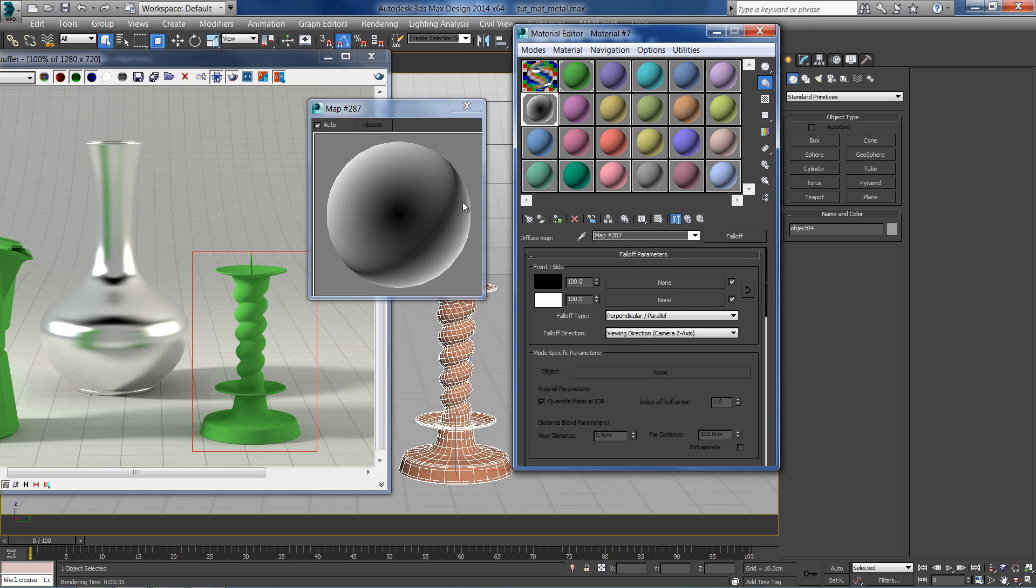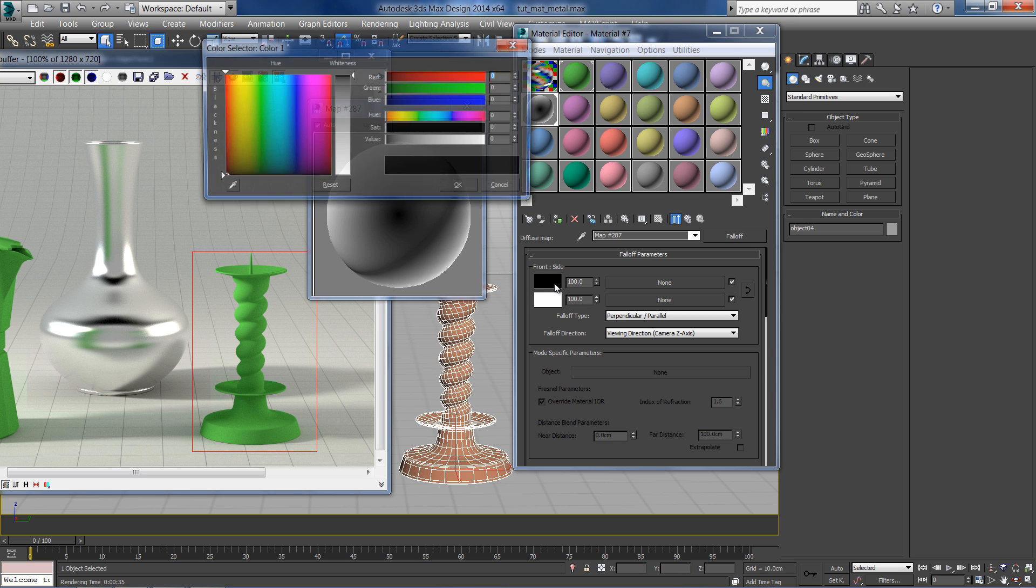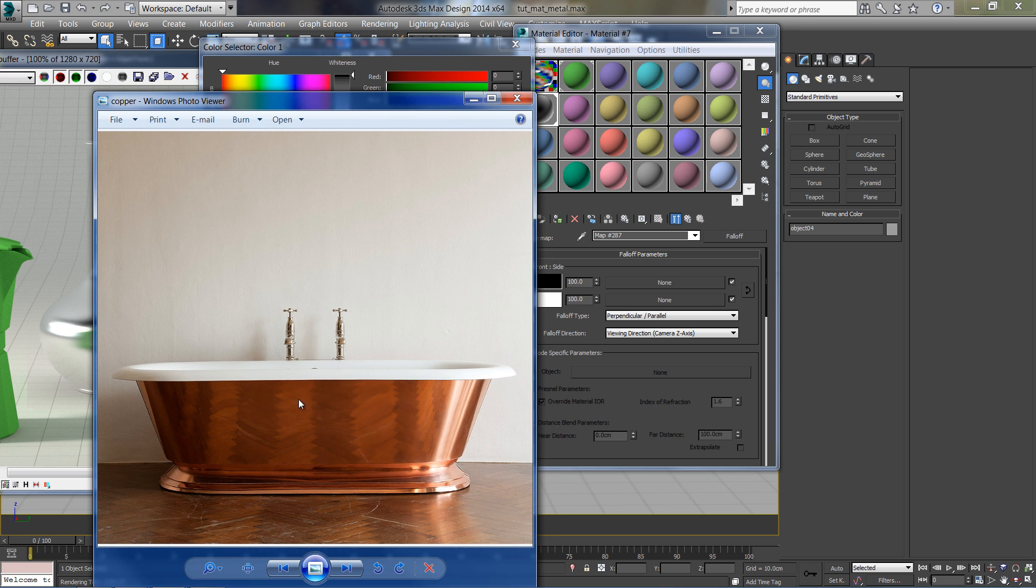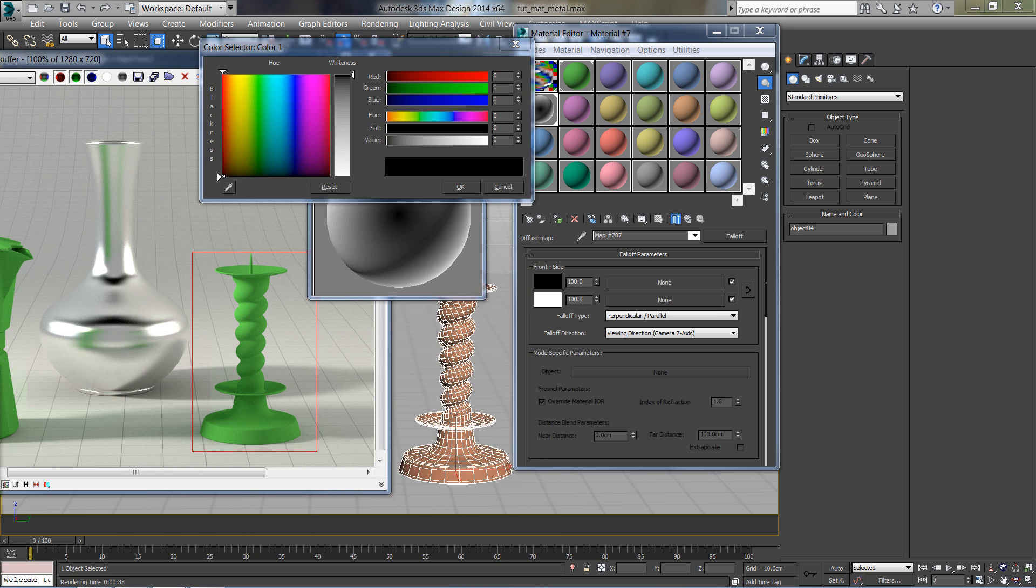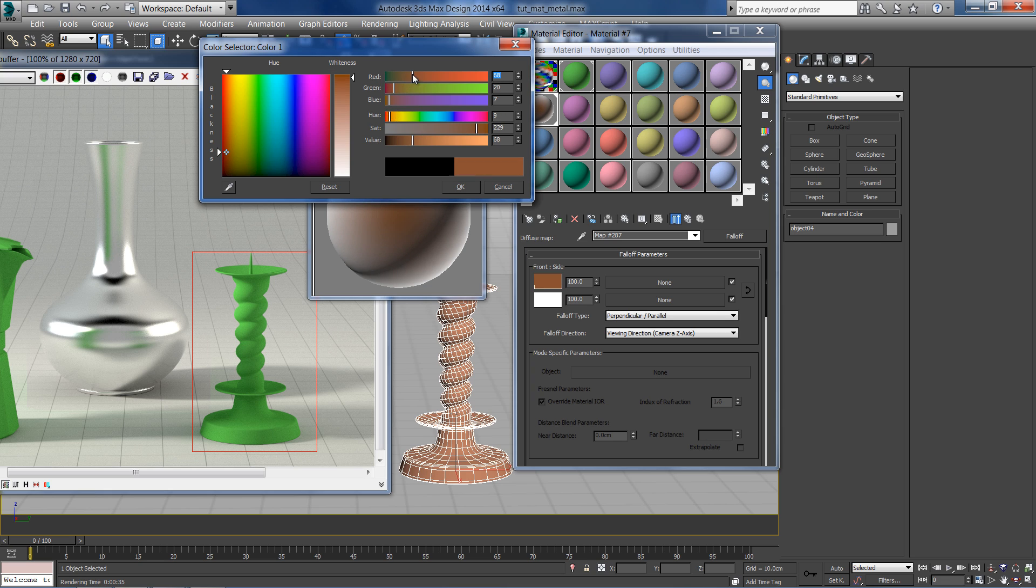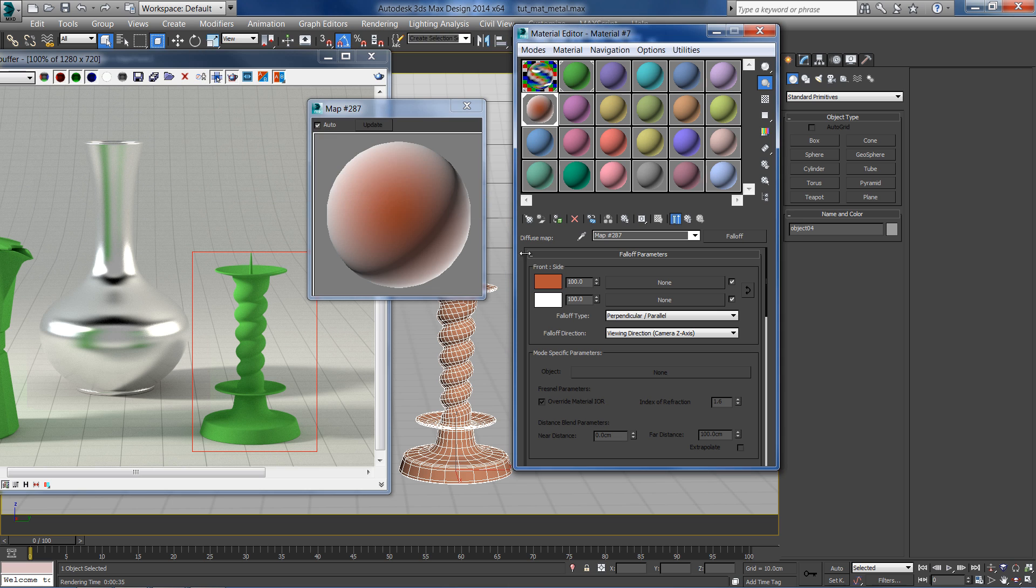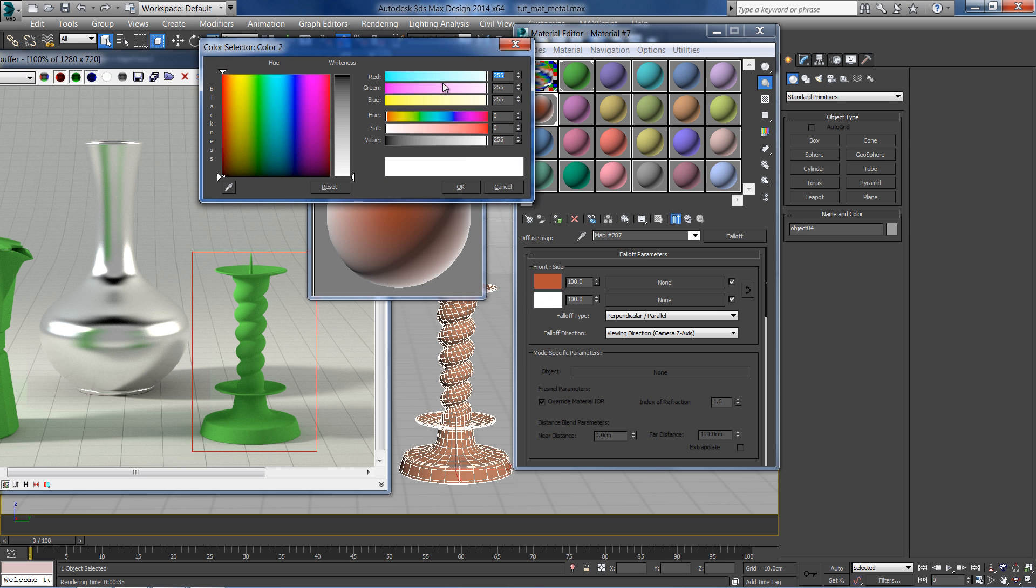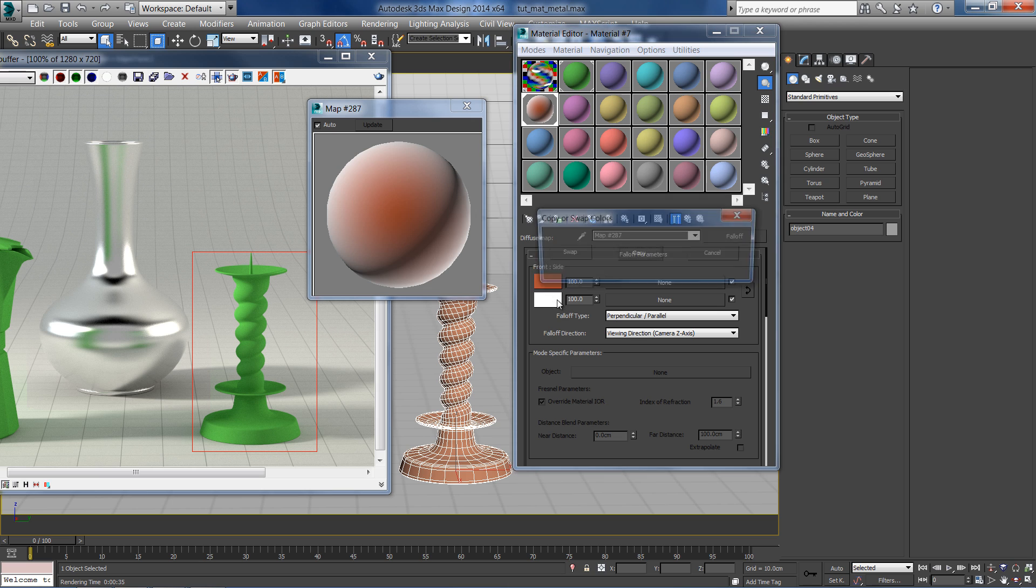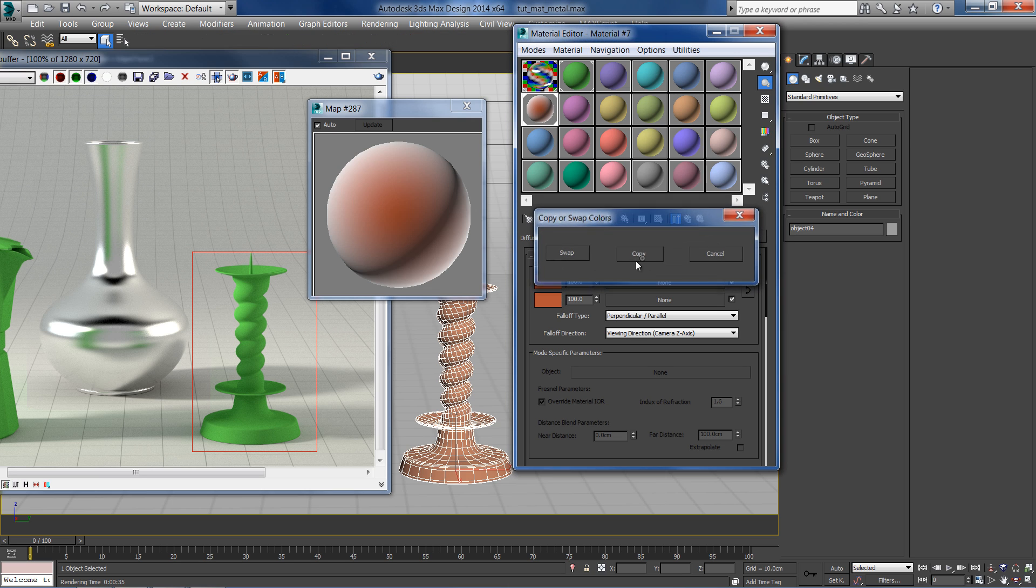Now we can assign front and side colors that will be visible according to the view angle. Our front color should be something between orange and brown. And for the side color, I'll copy the front color and give it a purple pink tone.